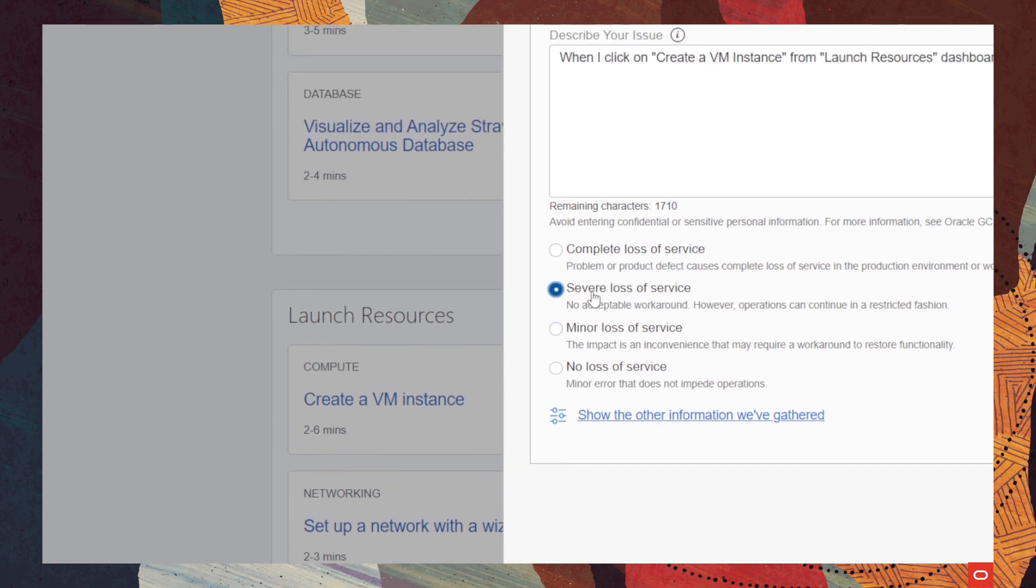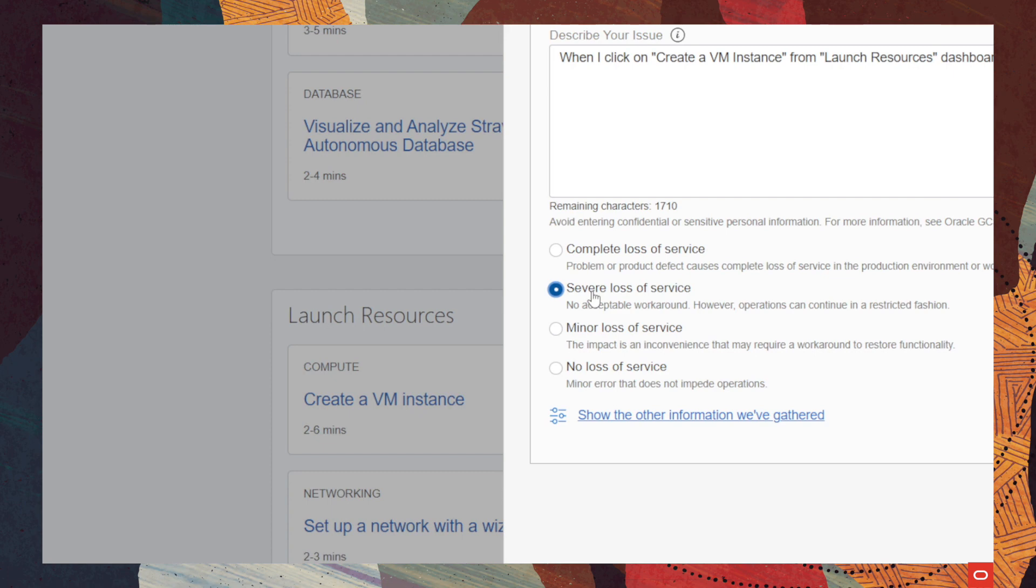Okay, then we have P2, which is a severe loss of service, meaning that there is no acceptable workaround. However, operations can continue in a restricted fashion. Okay, so it's not a complete loss of service. It does not affect our production environment or work. It does not affect in a way that it cannot reasonably continue.